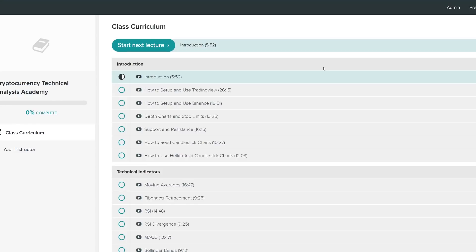I do want to mention that there is now going to be a sale running on the Cryptocurrency Technical Analysis Academy. This sale will be July 2019. The coupon code will be in the description down below, and it'll be a $40 off code for the entire academy. If you want to learn how to do cryptocurrency technical analysis now that Bitcoin has entered a bull market and gotten above $6,000, and you want to learn how to profit in these markets, the Cryptocurrency Technical Analysis Academy is a fantastic place to do so.